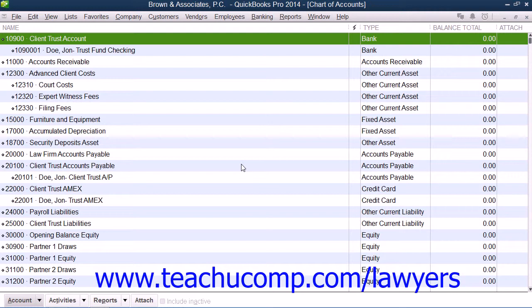One type of trust account used by many legal professionals is an IOLTA, or Interest on Lawyers Trust Account. Most lawyers use an IOLTA account to hold client funds separately from their own funds. An IOLTA account is an interest-bearing checking account. The interest earned from all IOLTA accounts within a state is pooled together to assist low-income individuals to afford legal aid.